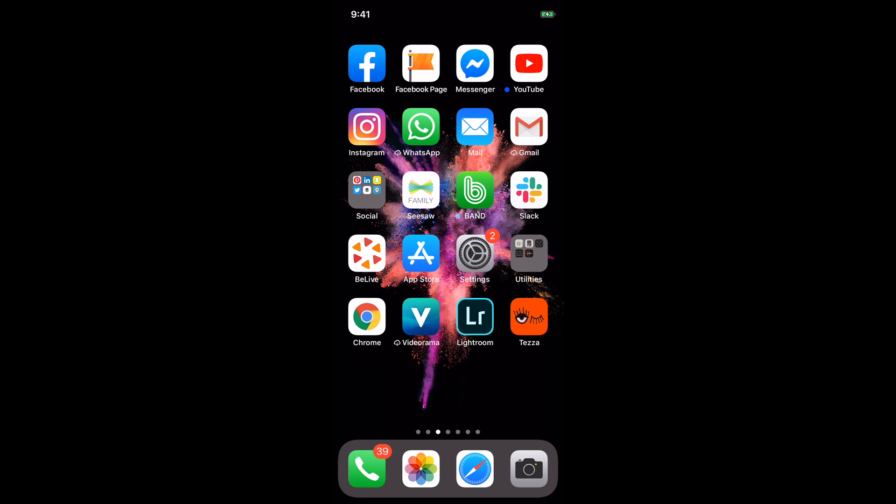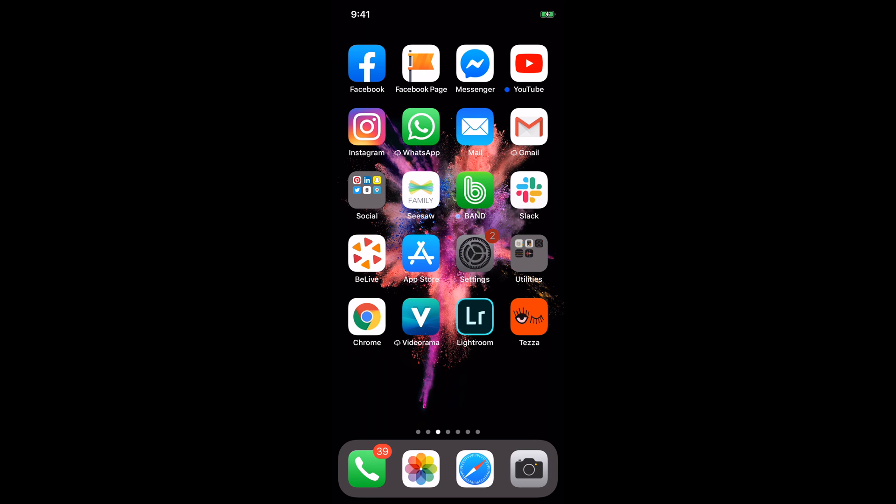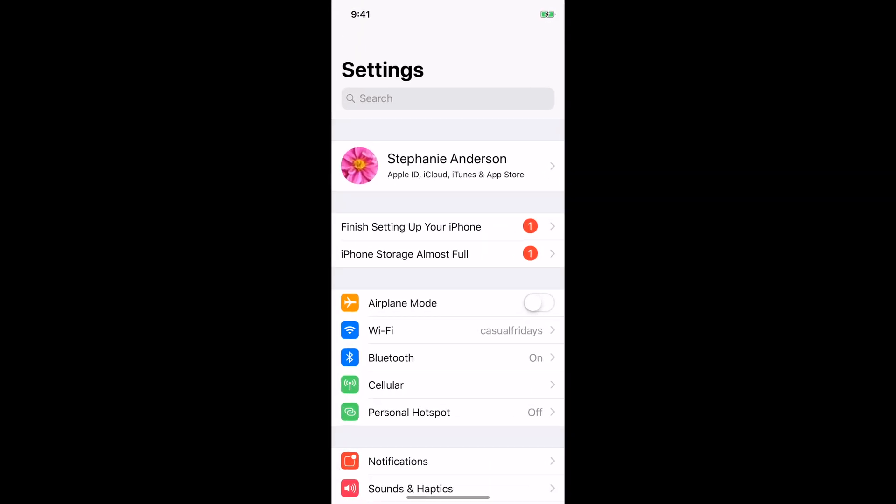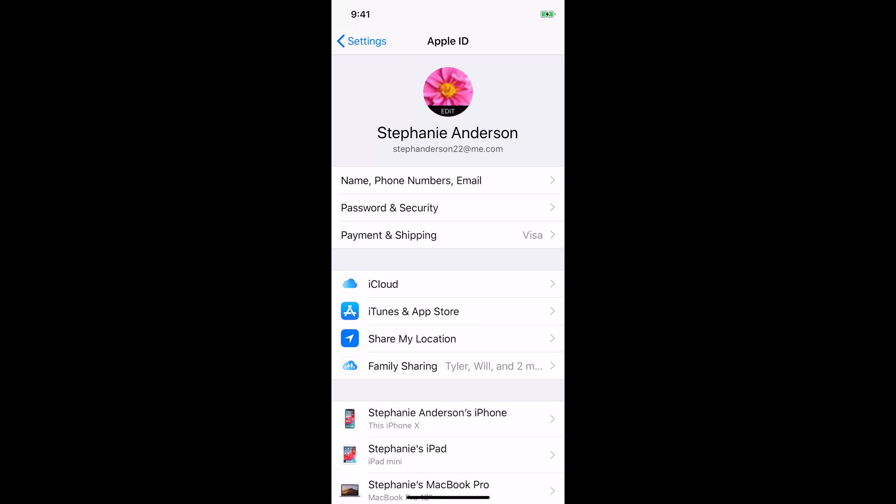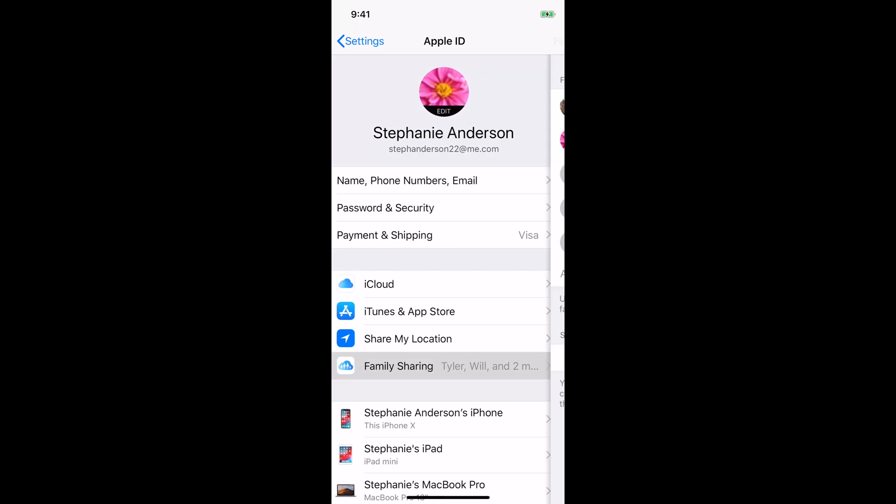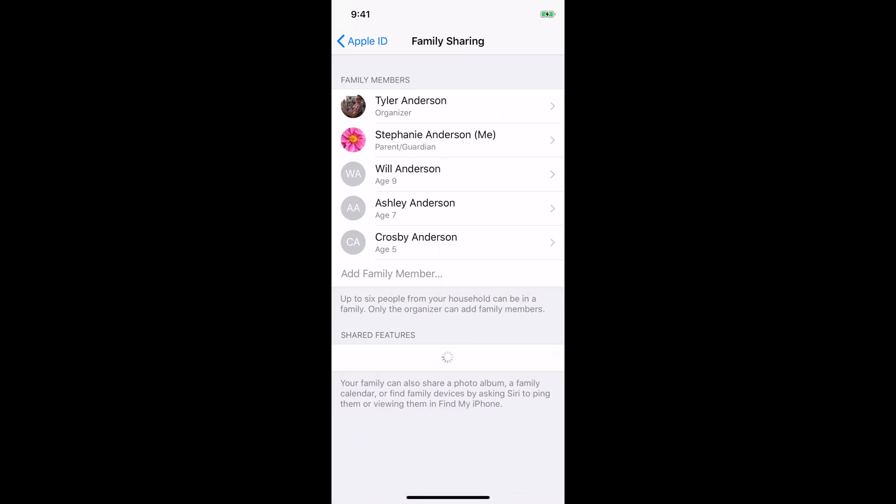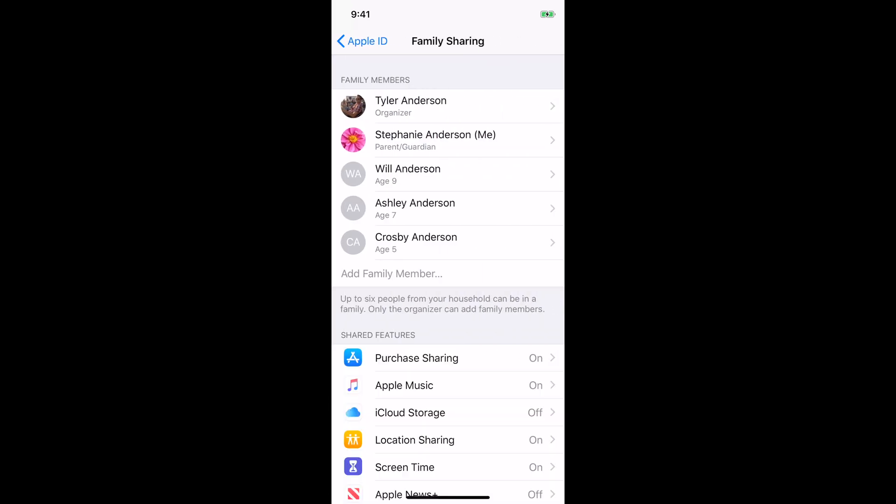Set up family sharing. You want to make sure you go into your settings button and you want to click on your Apple ID. So when you click on your Apple ID, if you scroll down and you go to family sharing, you can click on that. If you are the organizer of your family, you should be able to add family members.